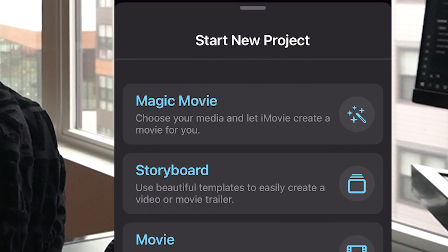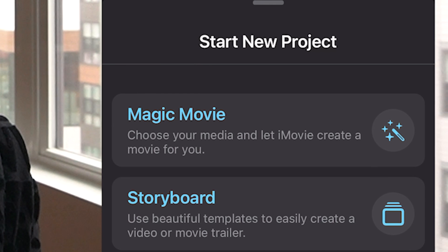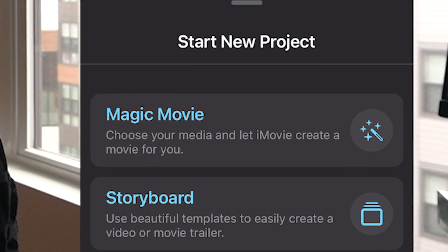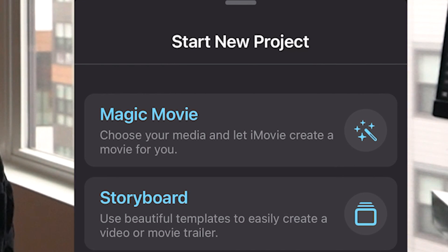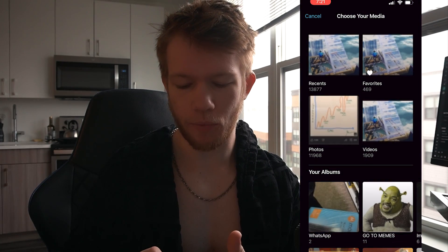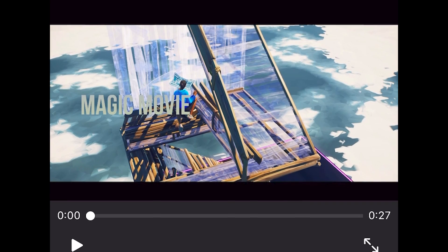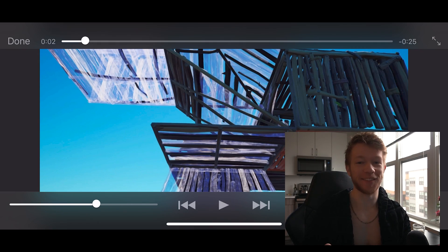Do I even have iMovie? I already have it. Starting a new project — Magic Movie, which lets iMovie create a movie for you. I selected some clips and it just made a movie for me with a cinematic style. This is about to be a banger.